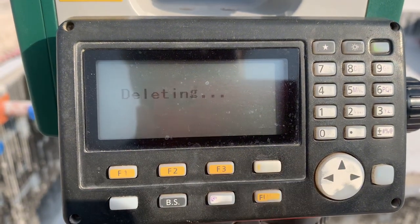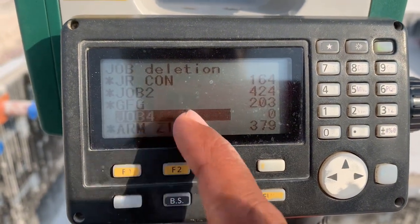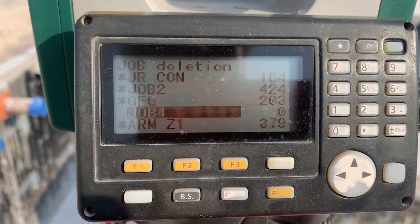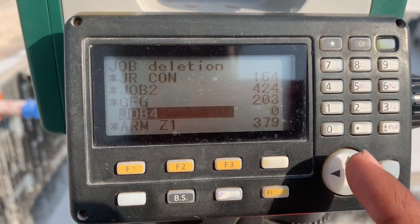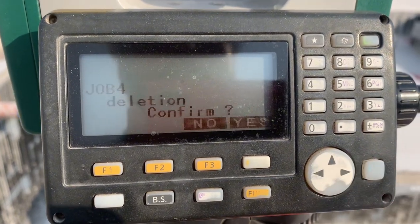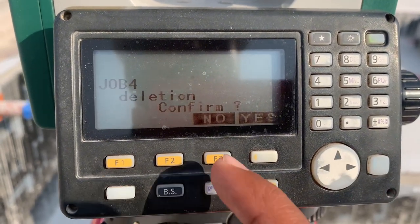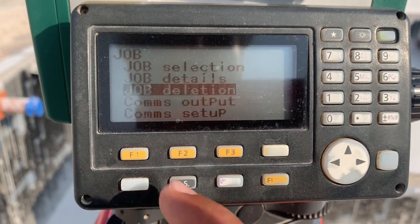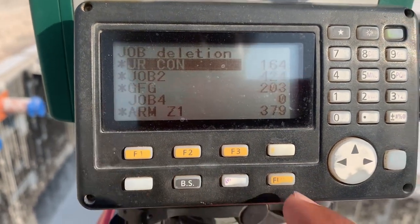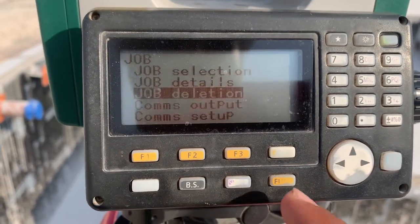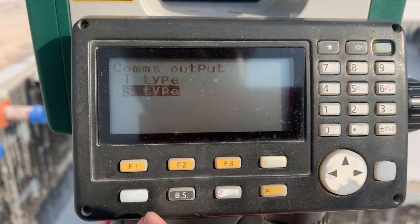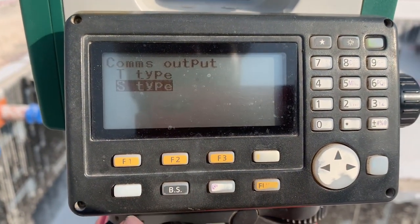You can see this is confirmed as zero points. But if I take even one shot here, the star sign appears and I cannot delete this job. This is job deletion.